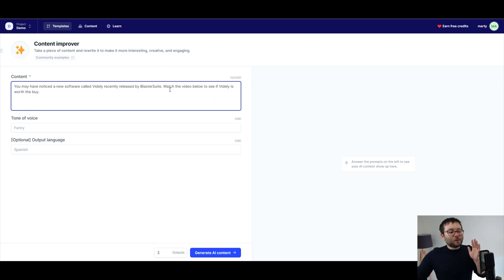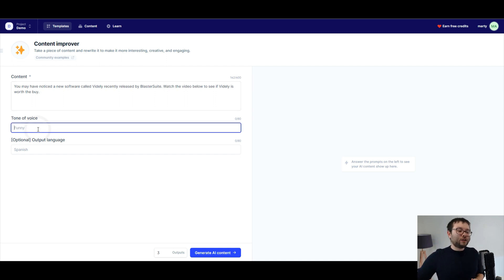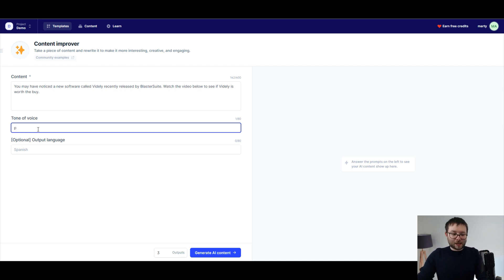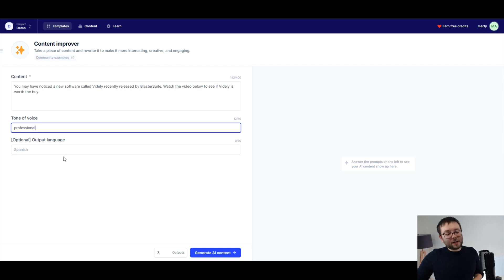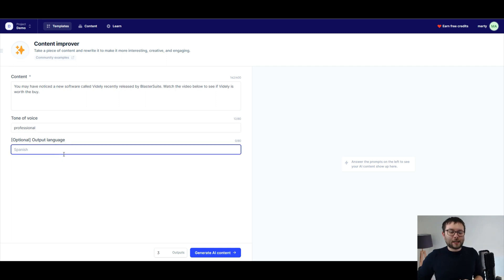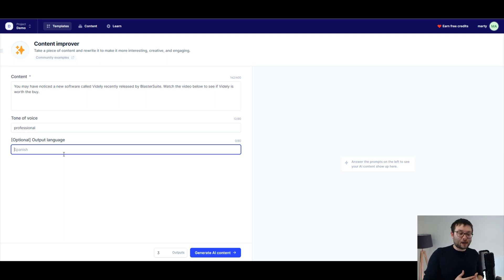Now the next step is the tone of voice. You can basically say whatever tone of voice you want it to be in. I'm going to go ahead and just say professional. And then you can decide what language you want it to come out in, which is really cool. You can literally type in Spanish and it will come out in Spanish. I'm just going to go with English.